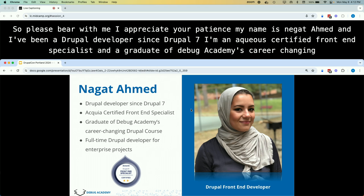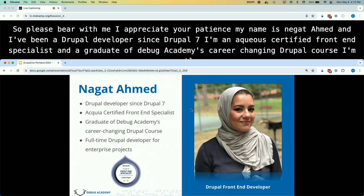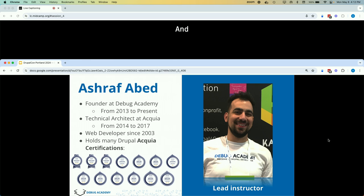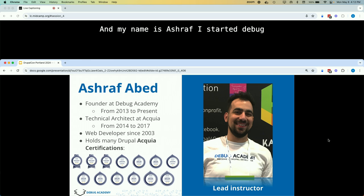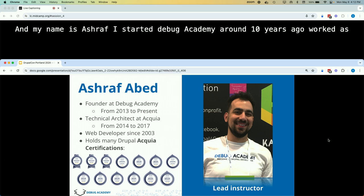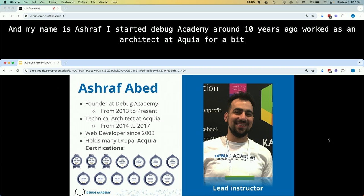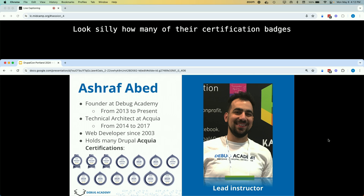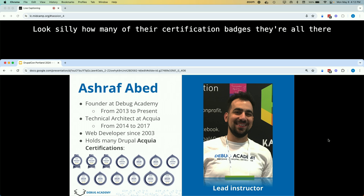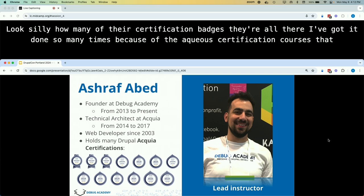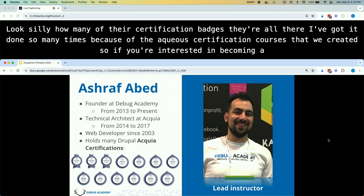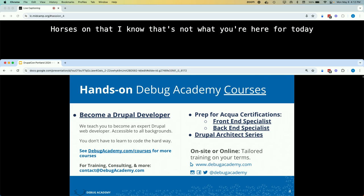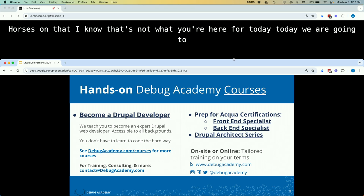My name is Ashraf. I started Debug Academy around 10 years ago and worked as an architect at Acquia for a bit. I've gotten all the Acquia certification badges multiple times because of the certification courses we created. If you're interested in becoming Acquia certified, get in touch — we've got courses on that. But today we're going to get started with the intermediate front-end talk.